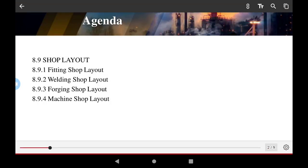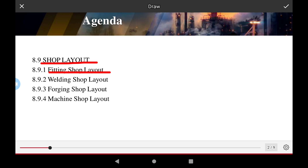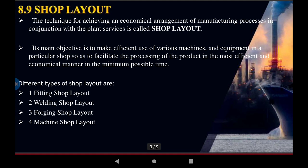The agenda for today presented in this video includes: fitting shop layout, welding shop layout, forging shop layout, and machine shop layout. All these shop layouts are presented in detail in this video. The shop layout refers to the techniques for achieving the economical arrangement of the machining process in conjunction with the plant services, and this is called the shop layout.